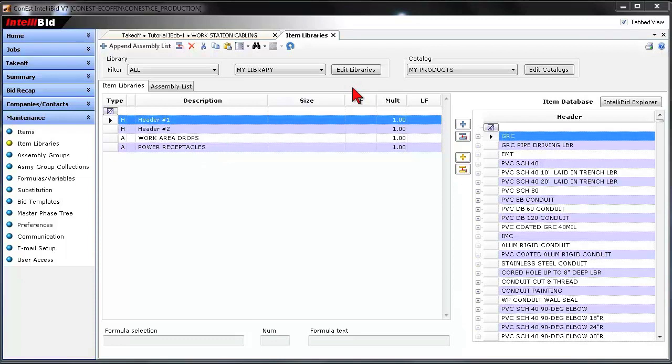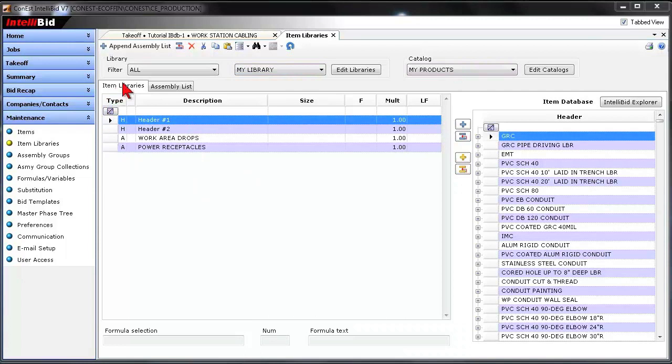Now, there's a couple of videos to watch on Database Maintenance Part 1, 2, and 3 that get us to this point where there's a custom library, custom catalog, and I could actually go in and create a custom assembly list in this example.